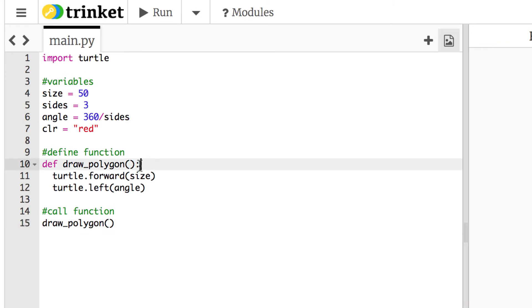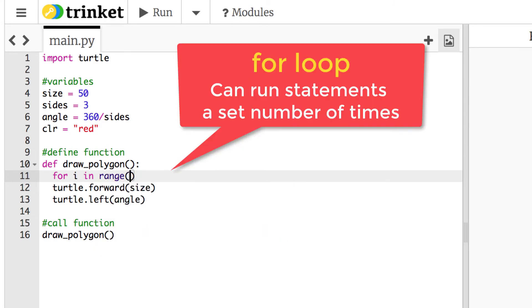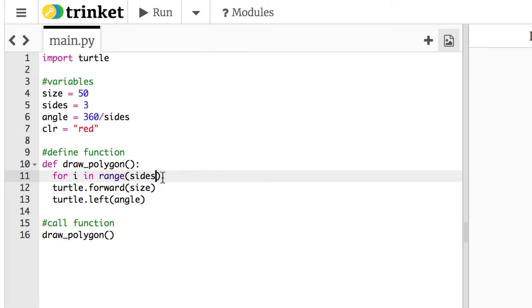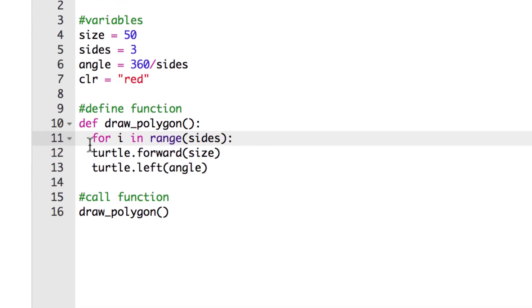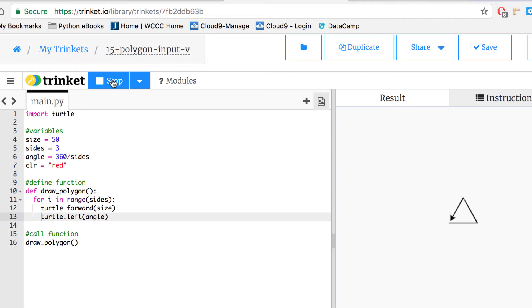Now we need to run those steps an X number of times. For a triangle it would run three times. We use a for loop: for i in range(sides), then a colon. Since we already have a sides variable, we don't hardcode the number. Be careful about indentation — since we're already inside the function, the for loop body needs to be indented a second time. After saving and running, it works and draws the full triangle.